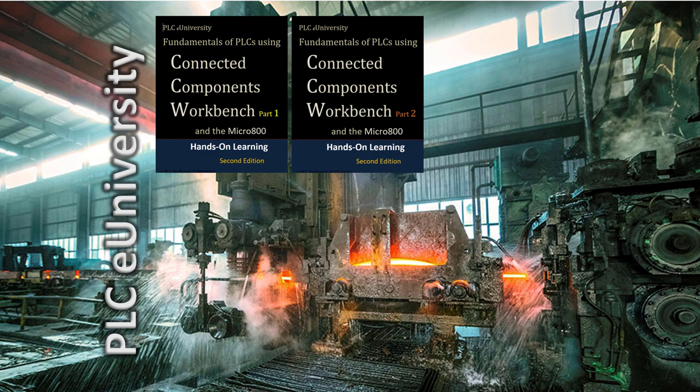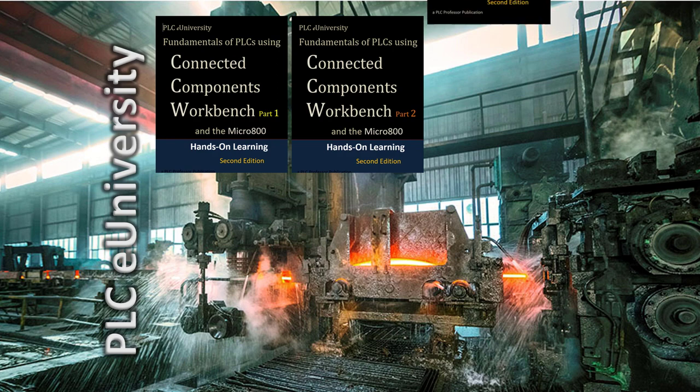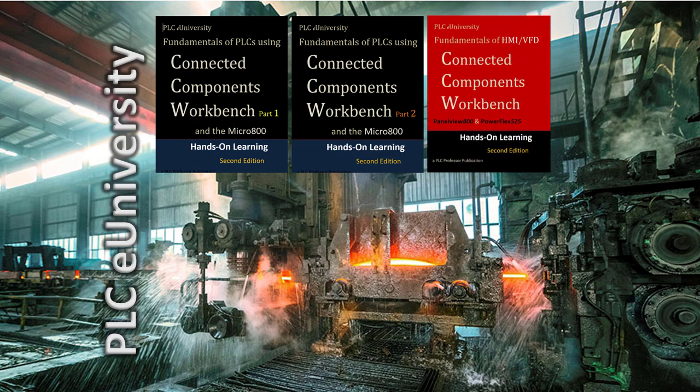This is going to be a quick analog lab project from this series of hands-on learning project manuals. What you see here is the second edition of Part 1 and Part 2 that will be available on the website December 2019, January 2020.